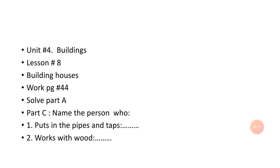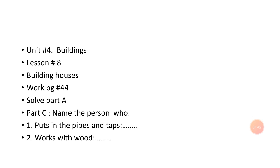Part C: Name the person who does each job. Number one: puts in the pipes and taps. Now we will tell what person puts in the pipes and taps.